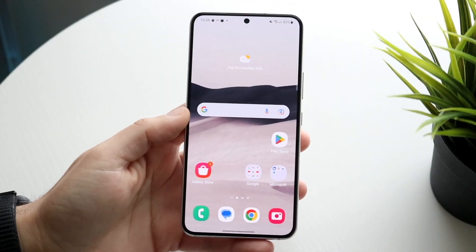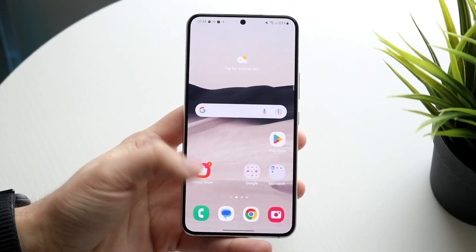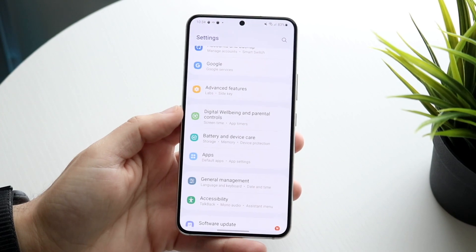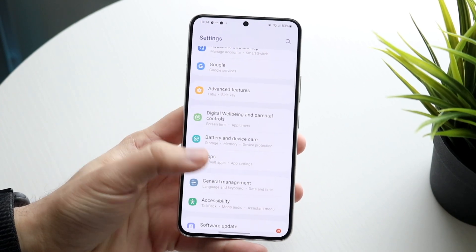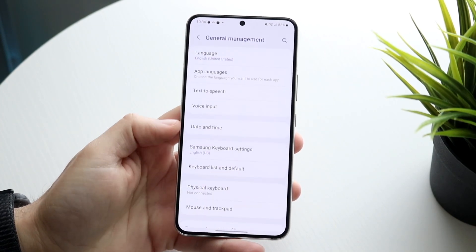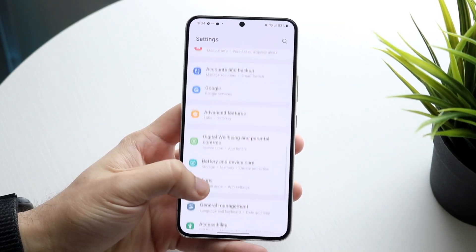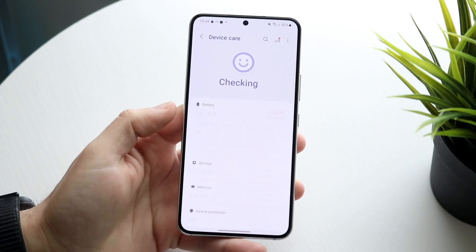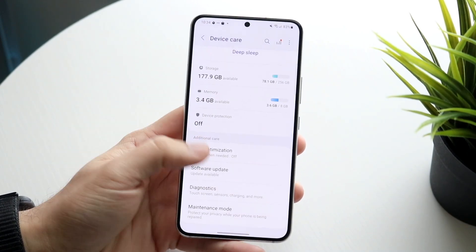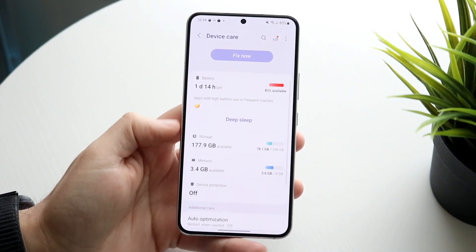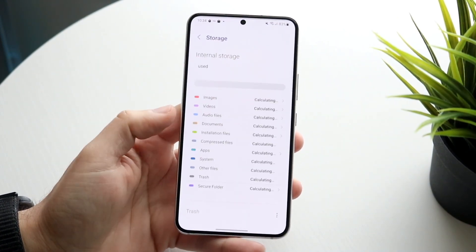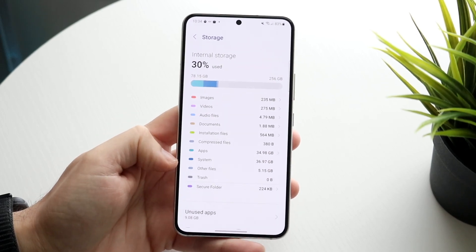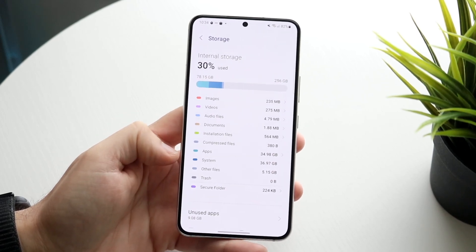You might be trying to figure out how you can delete the other storage on your Android device. Doing this is actually very basic, and I'll show you. If you go into your specific storage option within your Android phone, you can see we have storage, other files, system, and other things like that.